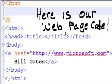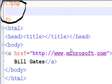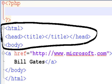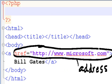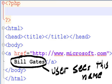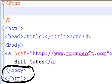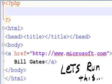Here is our web page code. There's our PHP tag, HTML tags, an anchor tag, and an address HTTP://www.microsoft.com. And the user sees this name, and there's our end HTML tags.